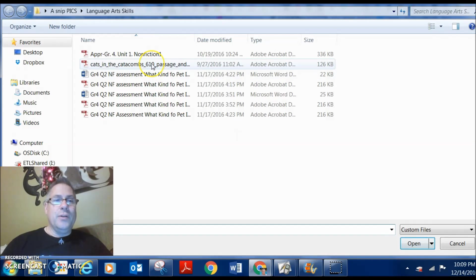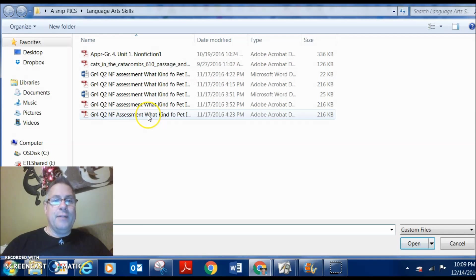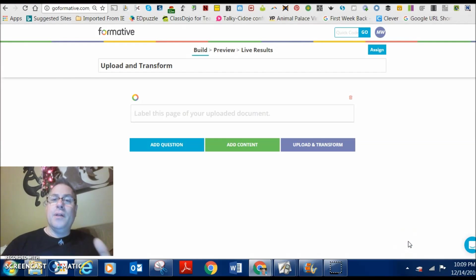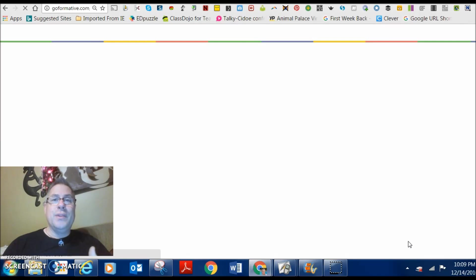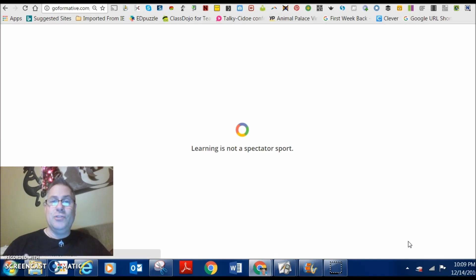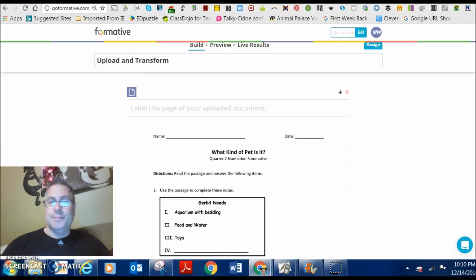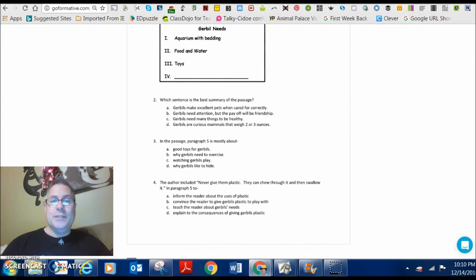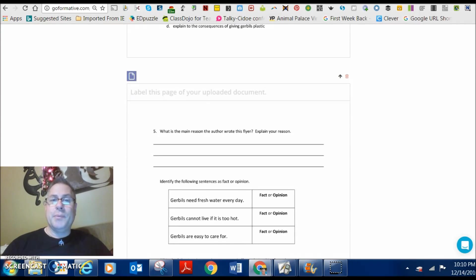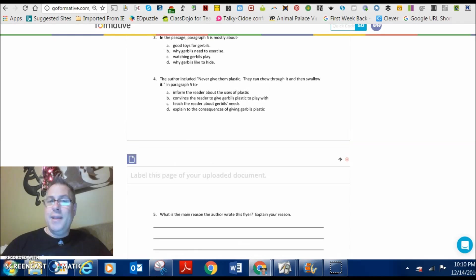I'm going to go ahead and pick out a file that I already have open here. Now, with a PDF, when you import it, you only can import a PDF that has up to five pages. If it has more than that, you'll have to separate it or modify it before you upload it into Formative. Now, here's my PDF. And as you can see, it looks just like a normal paper test that we're used to giving.